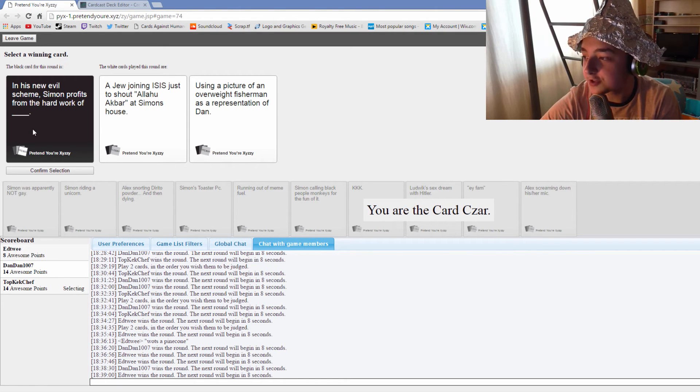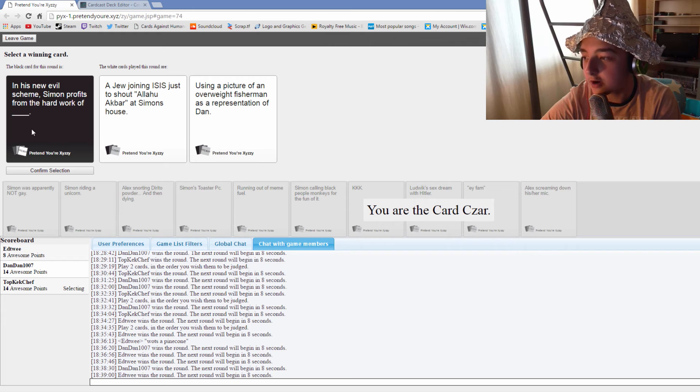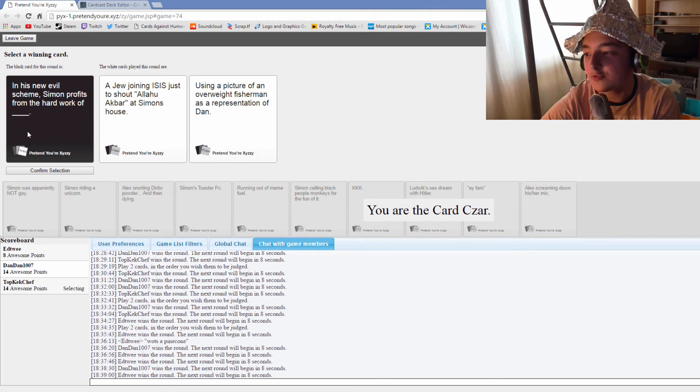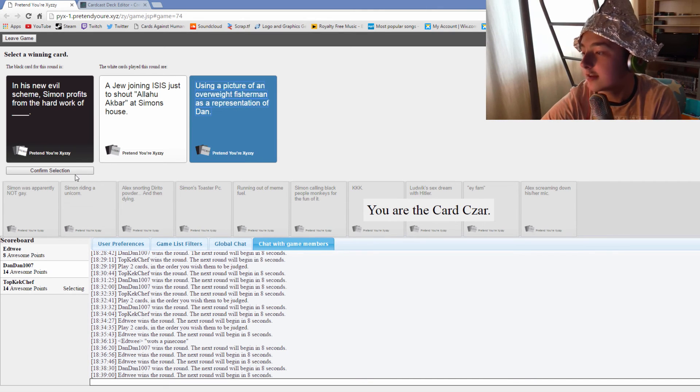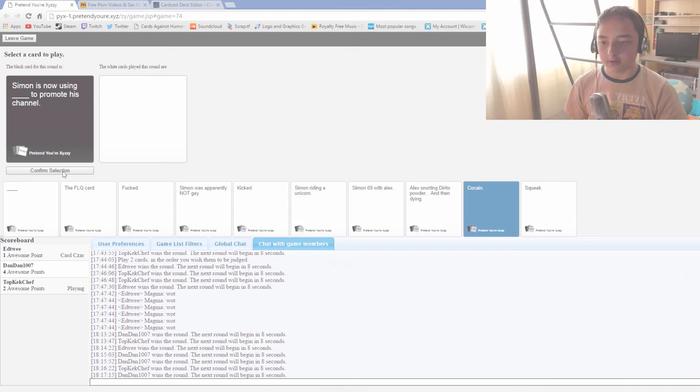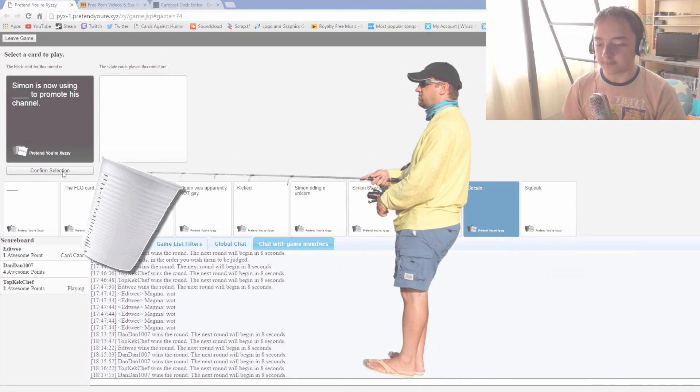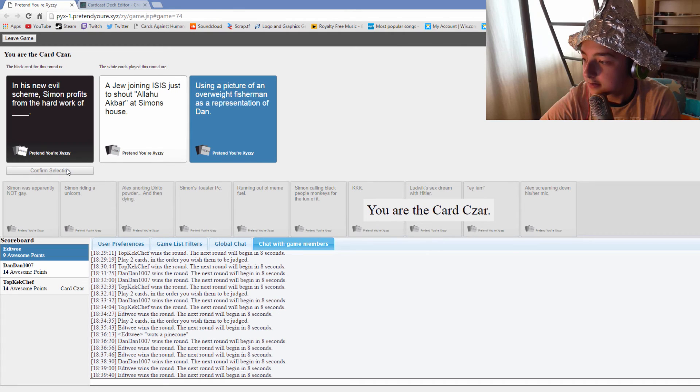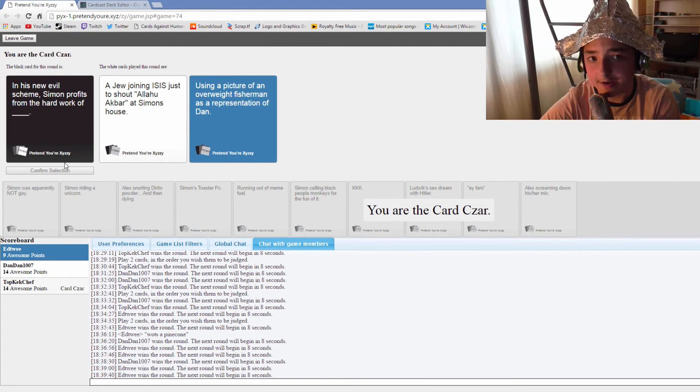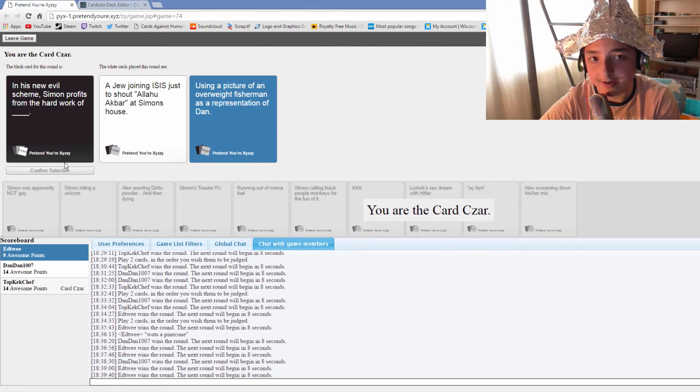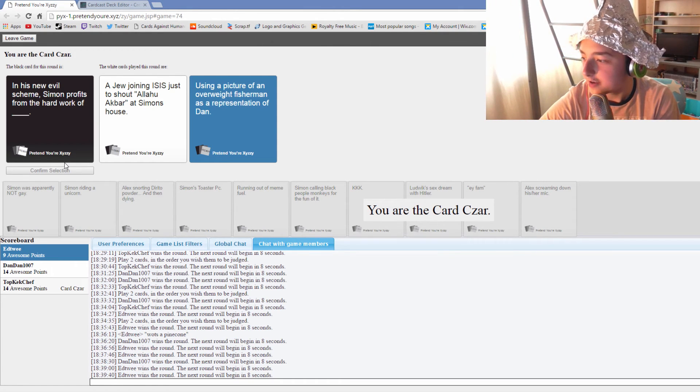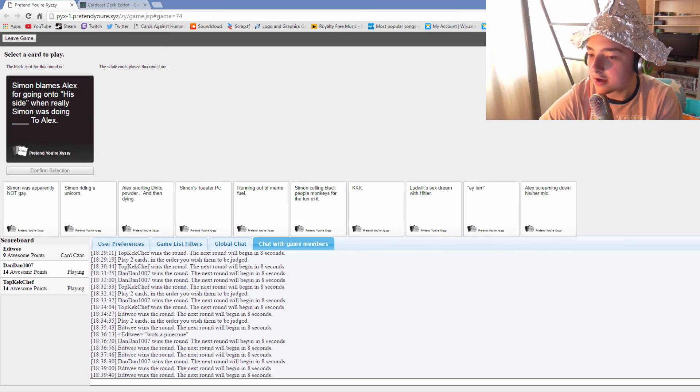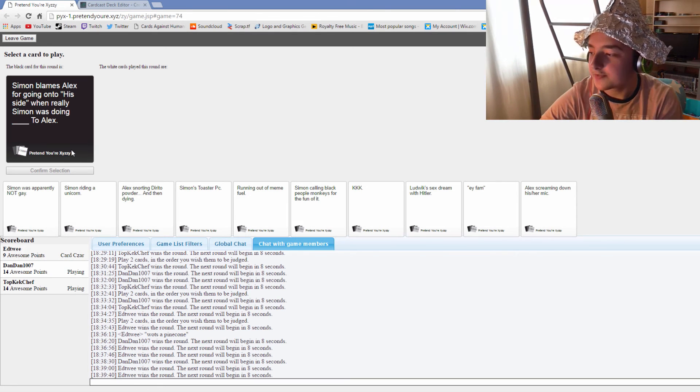In his new evil scheme Simon profits from the hard work of a Jew joining ISIS just to shout aloha akbar. In his new evil scheme Simon profits from the hard work of using a picture of an overweight fisherman as a representation of Dan. Hmm, I wonder who does that. Thanks, I'll drink them in the form of juice. Alright, it's a 50-50 now. That's pretty good. Yeah, one of us has to win. This is actually the decider. Who will win?